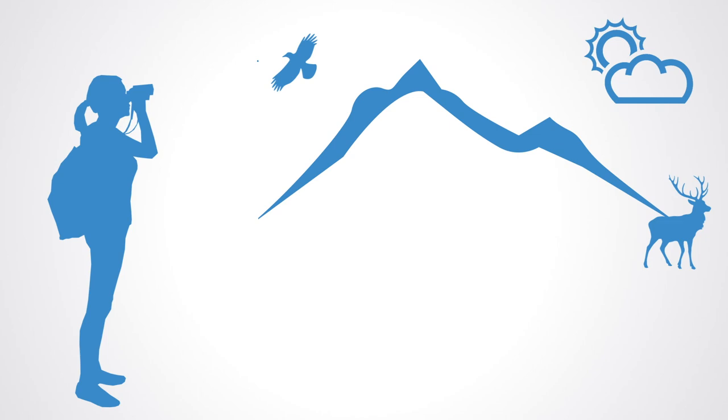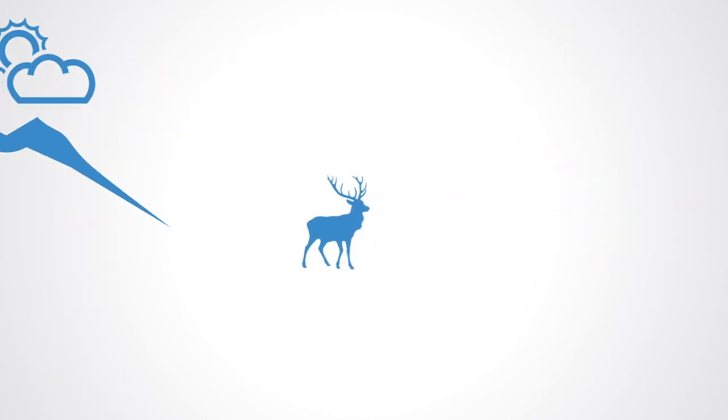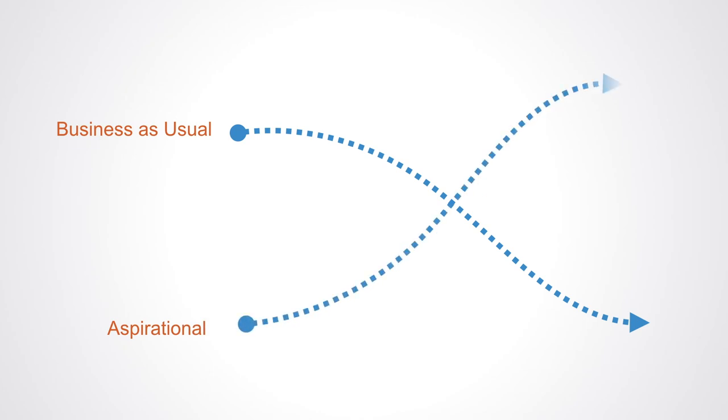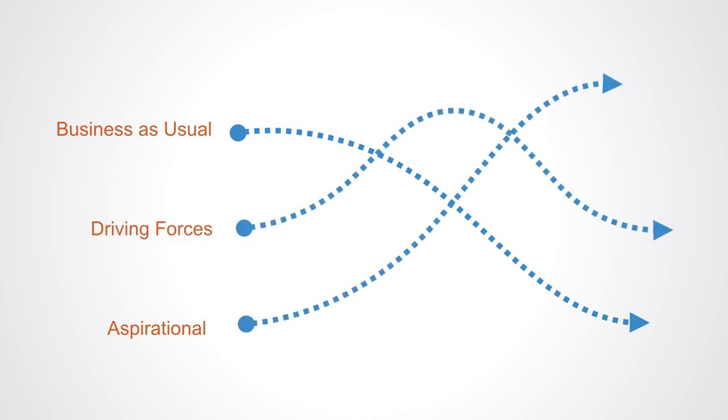It seeks to understand what is likely to continue and what could plausibly change. We are asking where is business as usual taking us, where do we want to go, what are the trends taking us forwards, and how or can those driving forces be harnessed to take us in either direction?